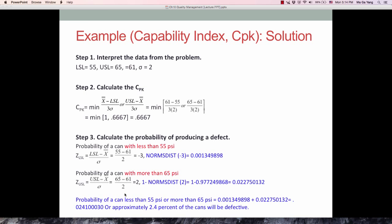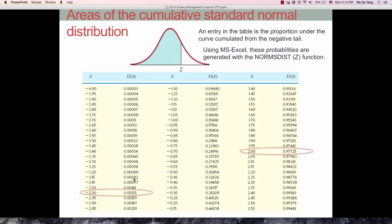For the probability of a can with more than 65 PSI, which is the upper right tail, the Z-score is 2 based on the formula. The Z-table shows 0.977, which is the cumulative area up to that point. But we want the area beyond that value, which is 1 minus the cumulative area. In the upper right tail, we use 1 minus the probability. In the left tail, we just use the probability directly.